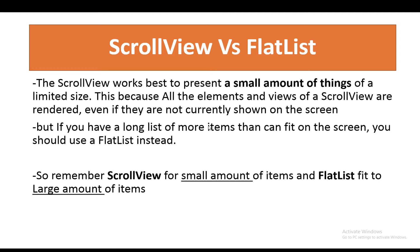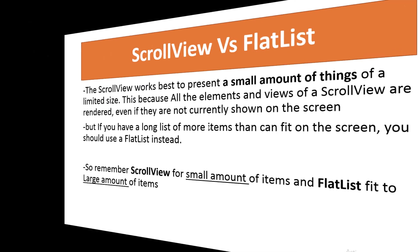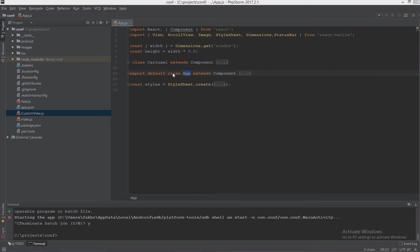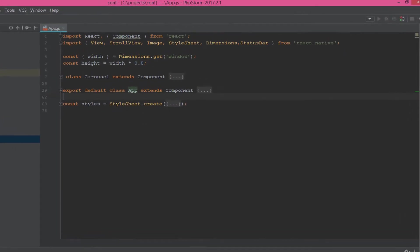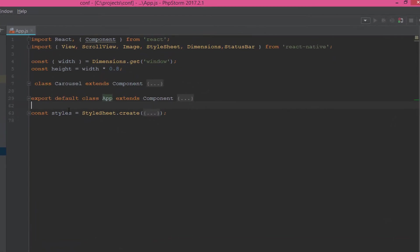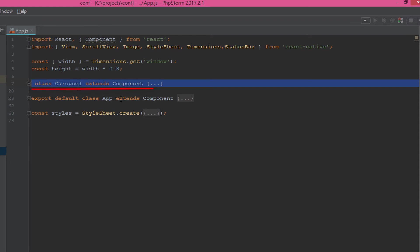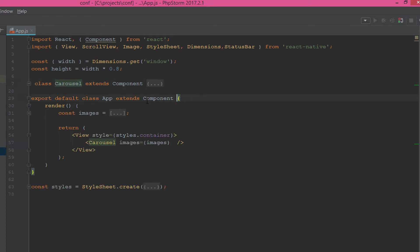So remember, ScrollView for a small amount of items and FlatList for a large amount of items. Now it's time for the practical example. Let's go and do it. Hi again, this is our example. In this example, we have two main components: the first one is the carousel itself, and the second is the app that uses the carousel.